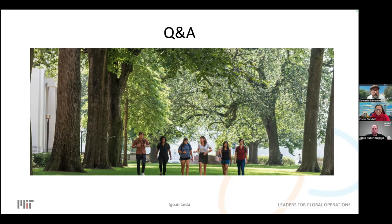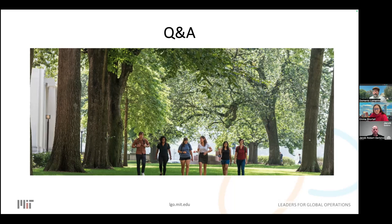Thank you all for attending and for the great questions. Stay in touch — email us at lgo@mit.edu. If you want to speak with a current student like Jacob, we can help connect you. We look forward to reviewing your application. Have a great rest of your week and weekend!